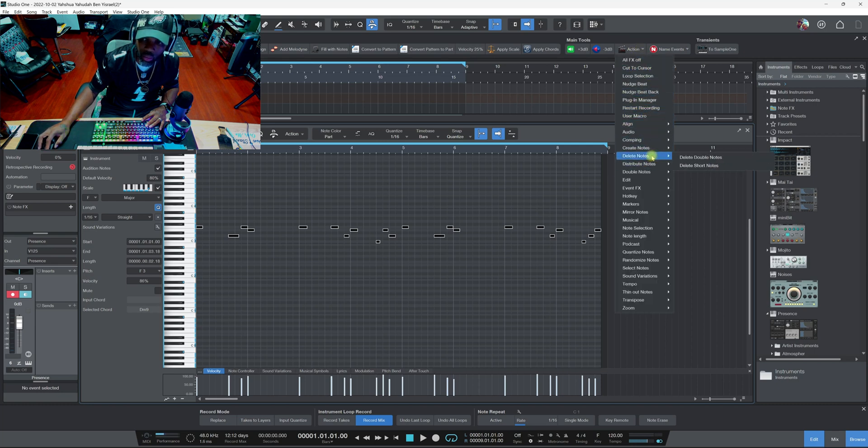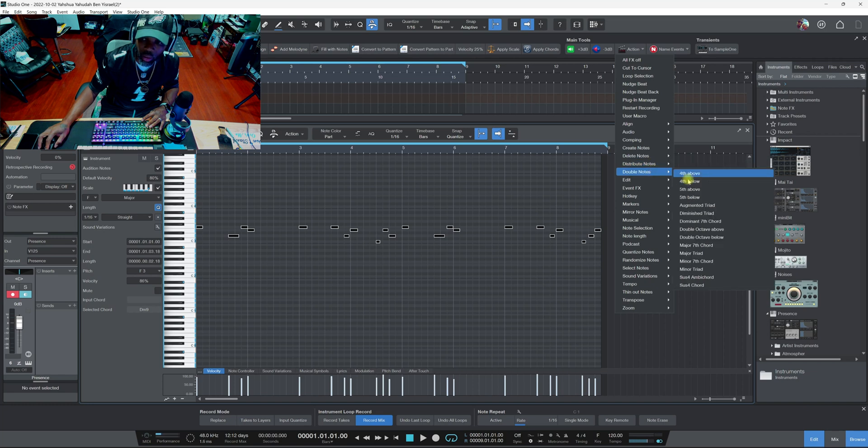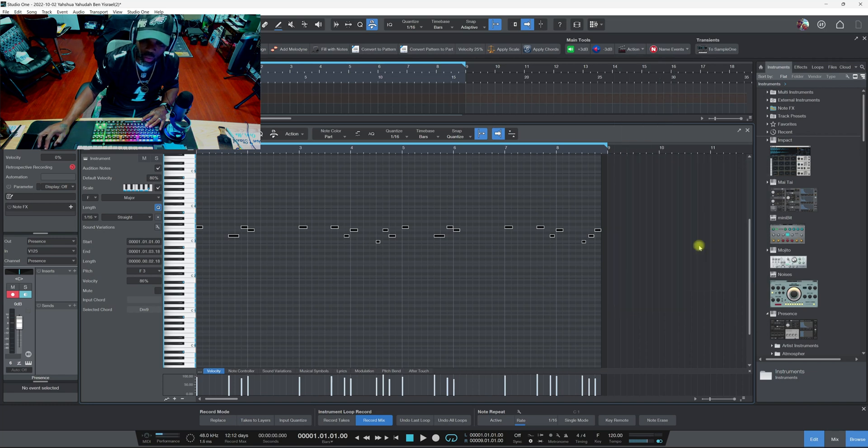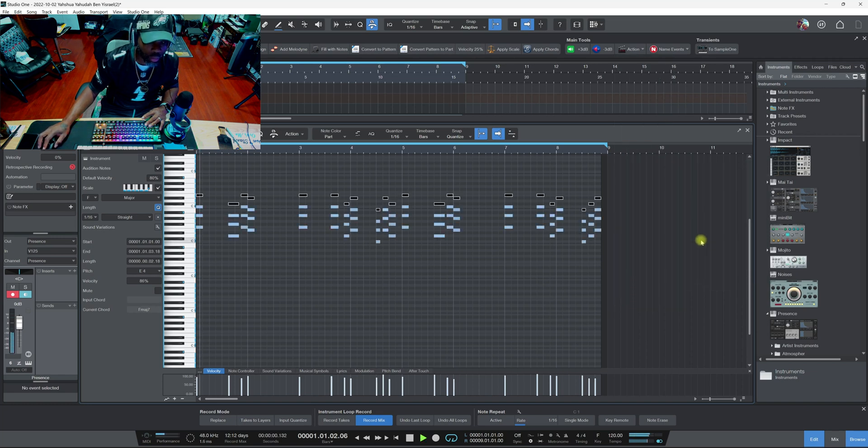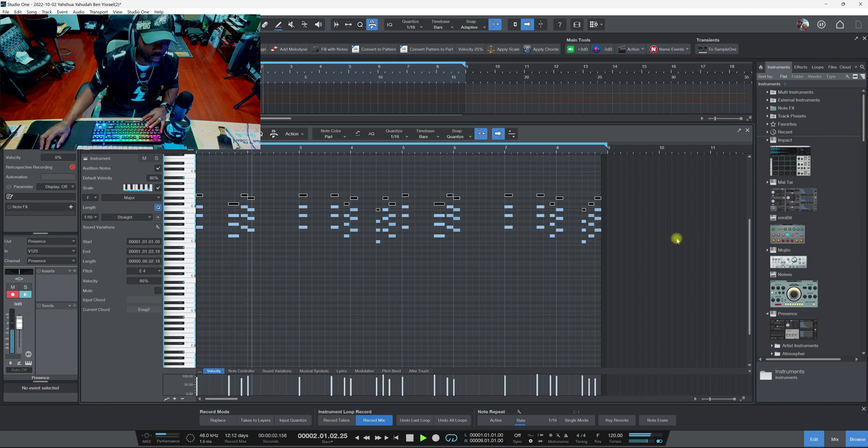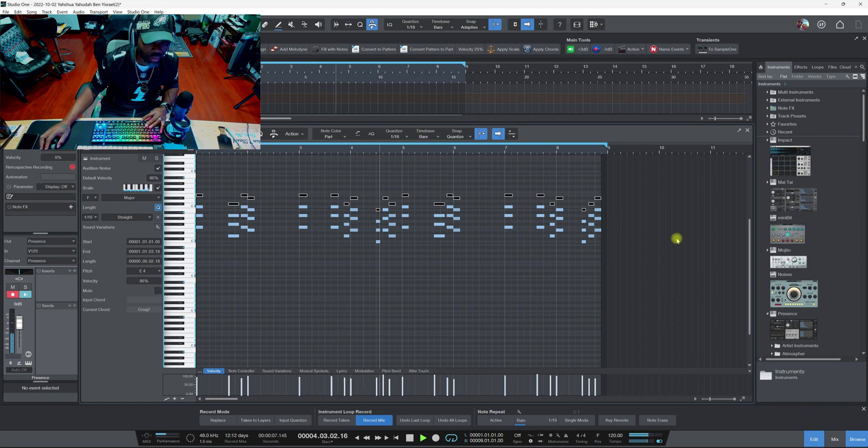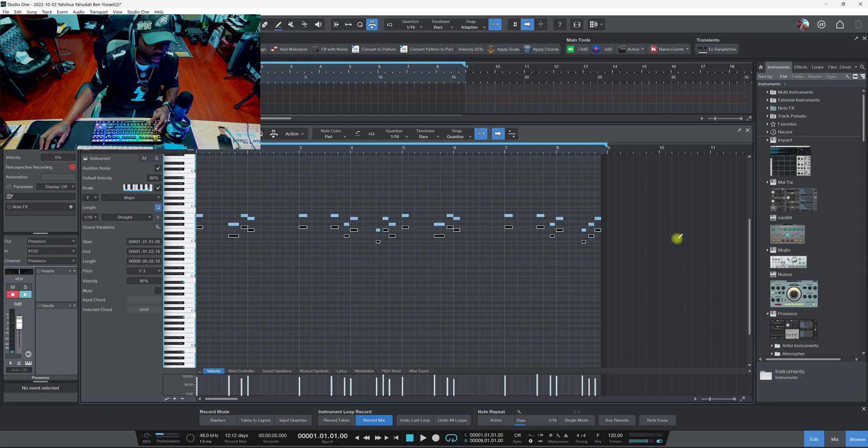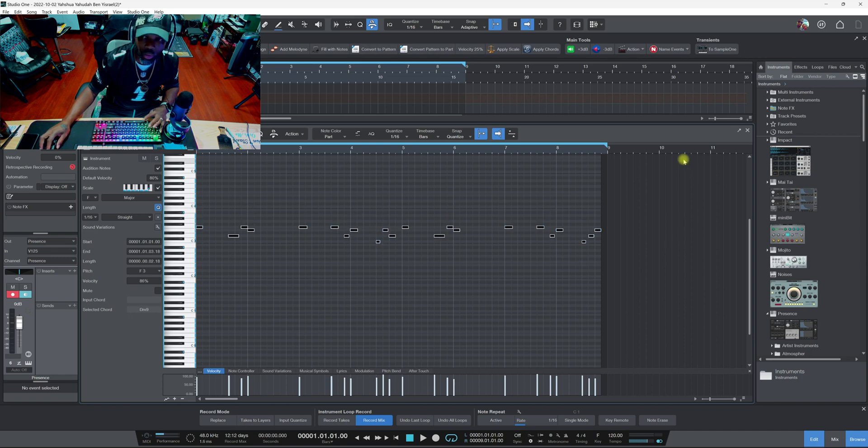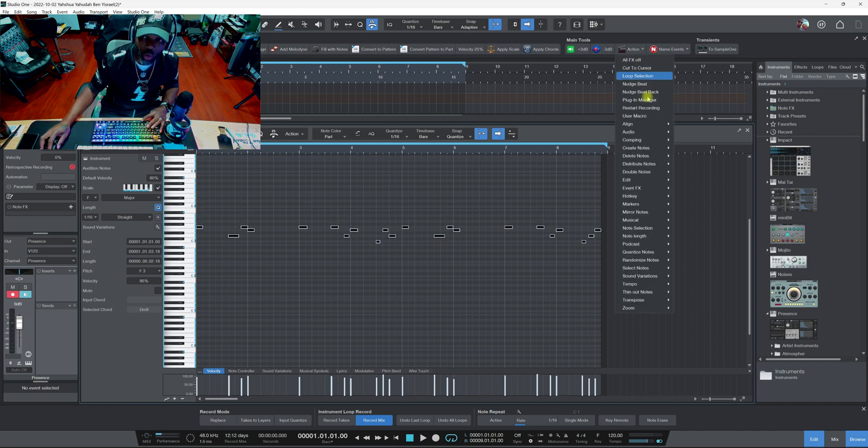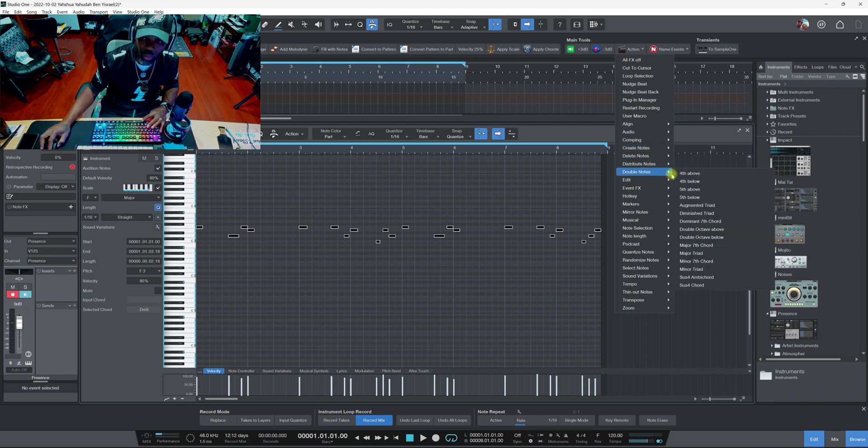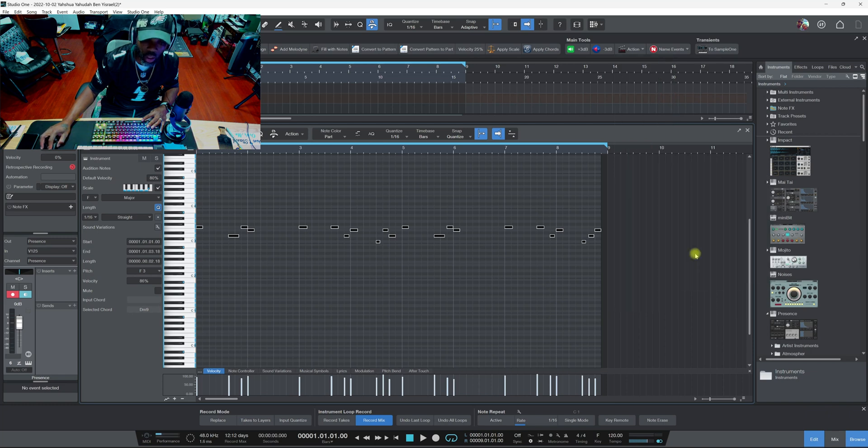Let's try something a little doper than that. Let's go to major seven chord. All right, so we get in the picture. Let's go back to Action, Double Notes, let's go to major triad.